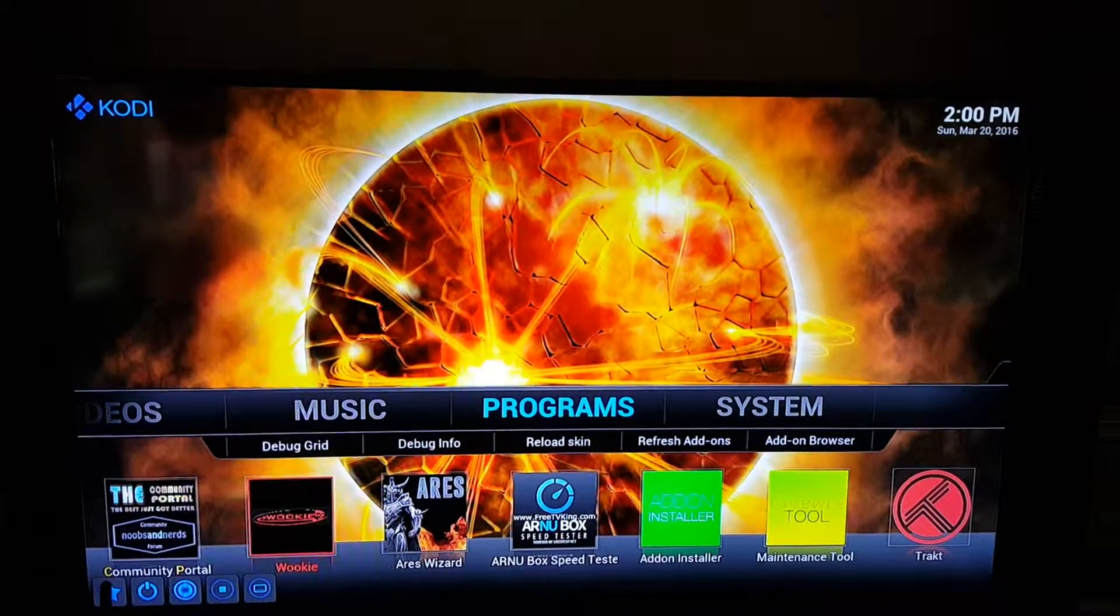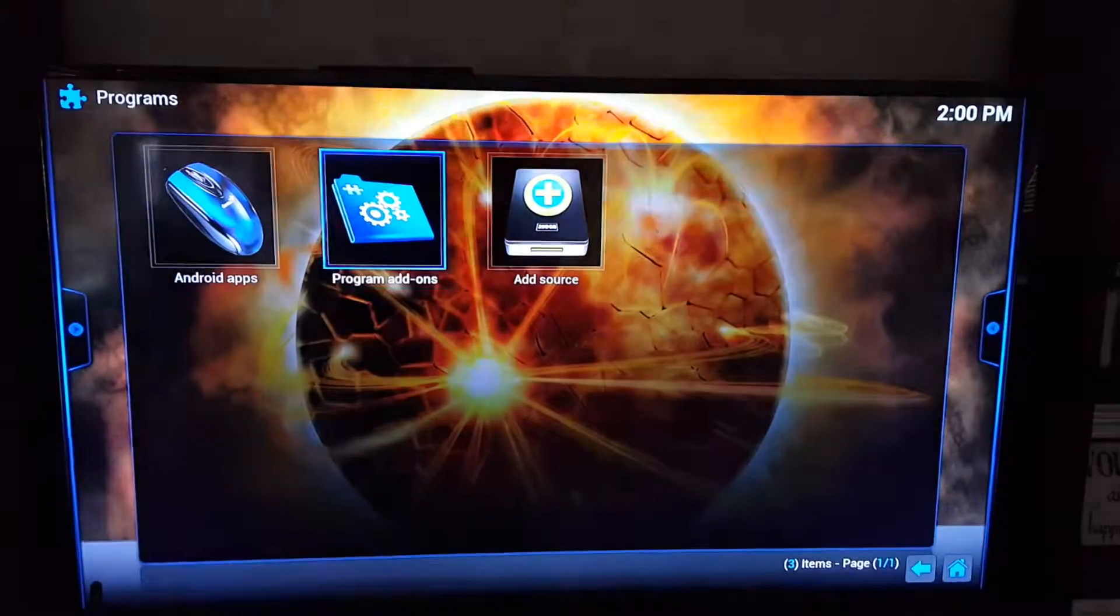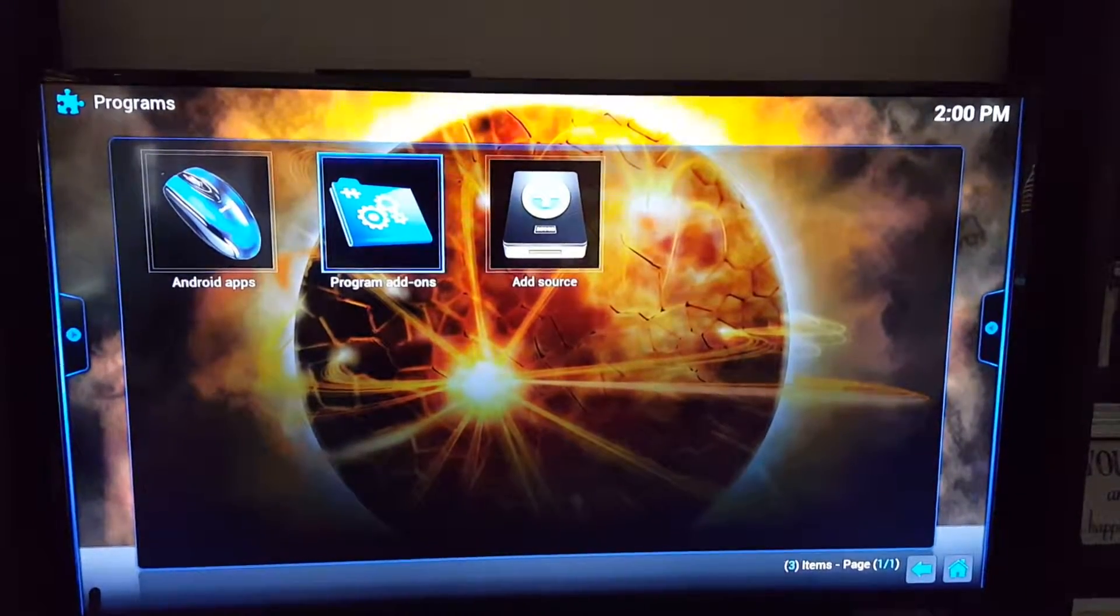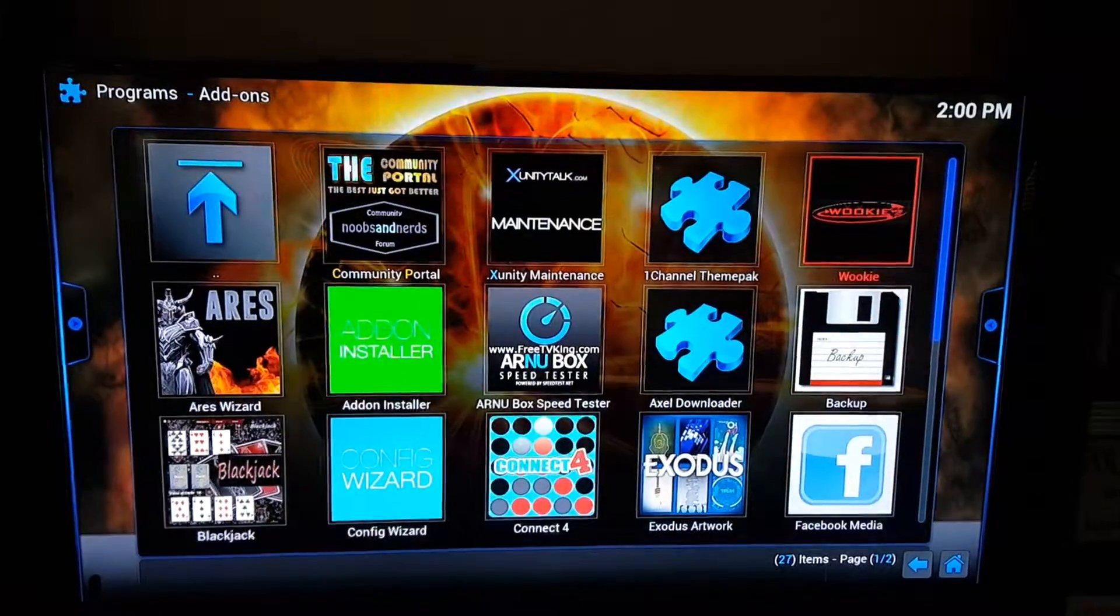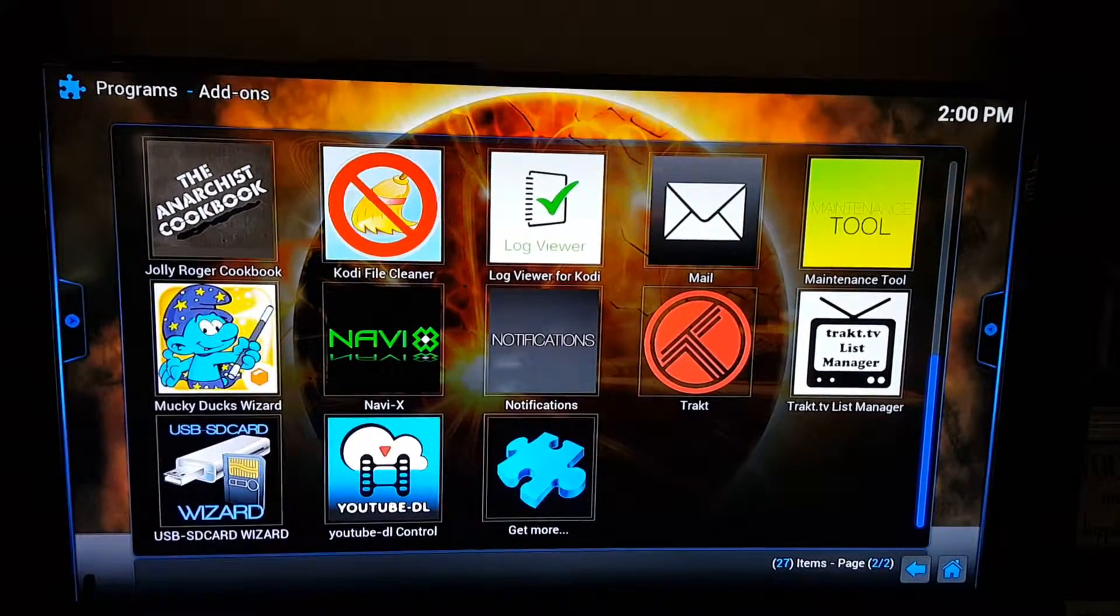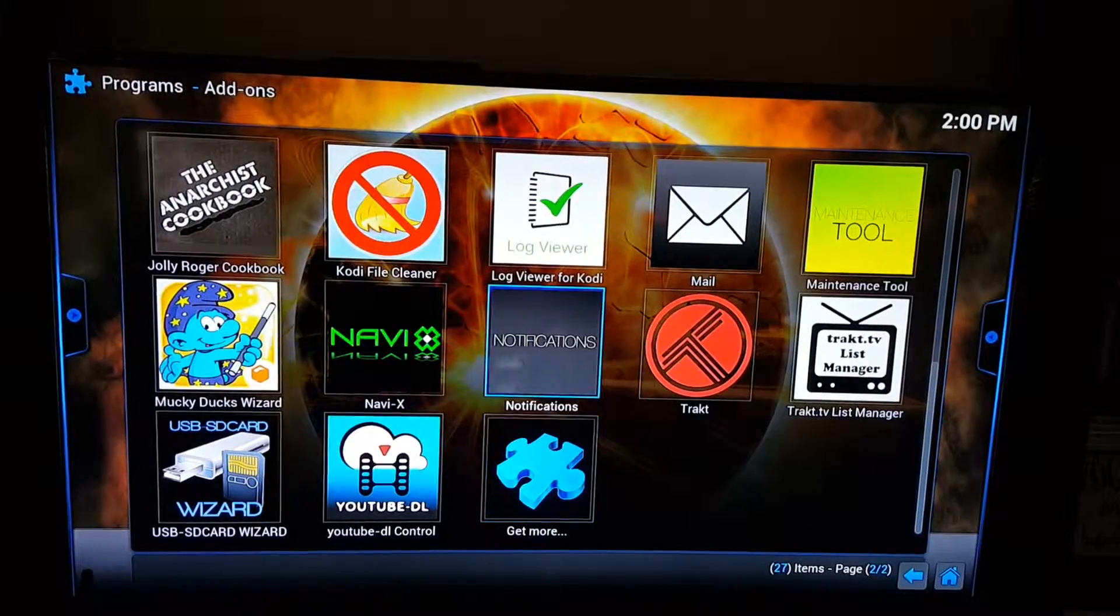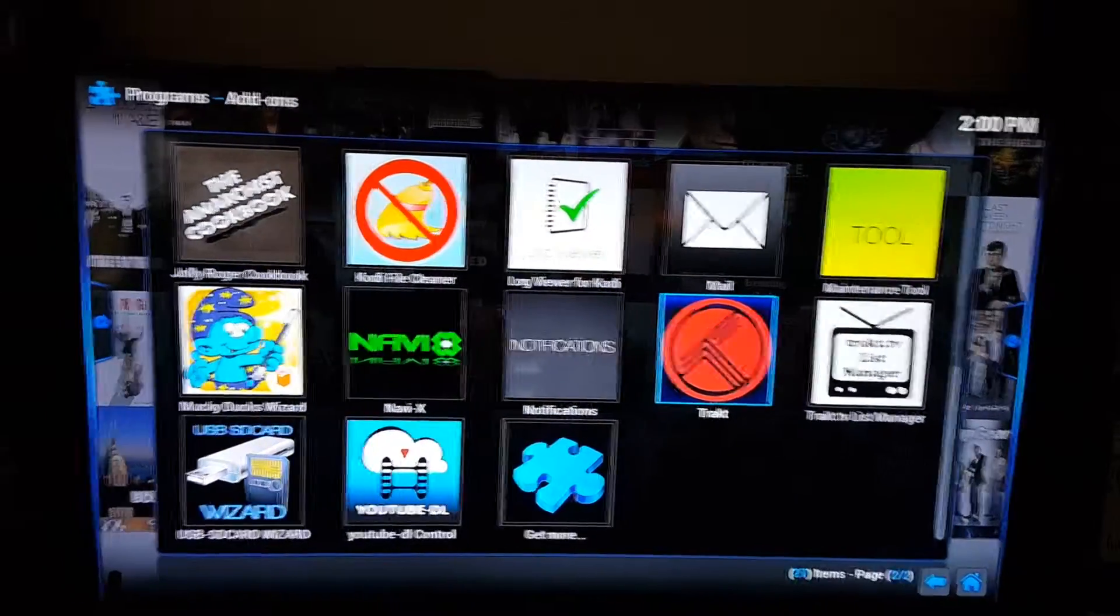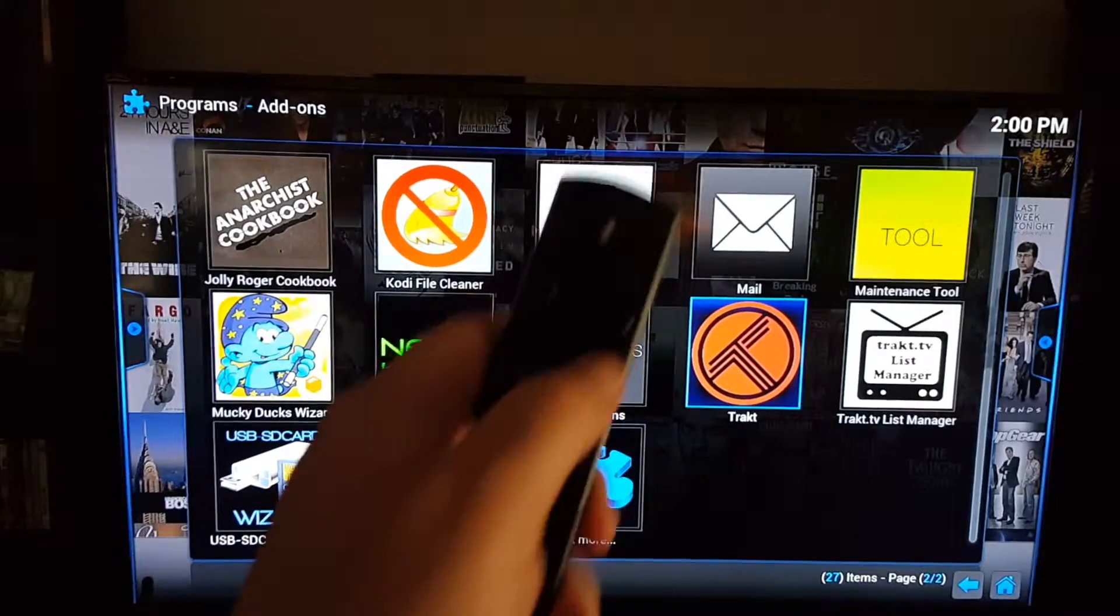You'll go to Program Add-ons and you'll go down to Trakt. When you get there, just keep it highlighted and you'll press the menu button, which is the three lines on your remote.